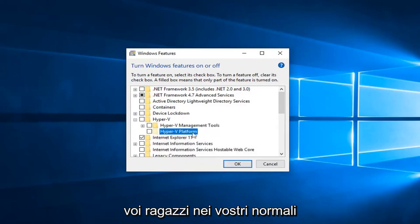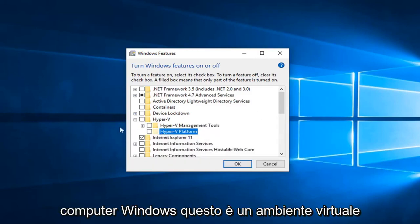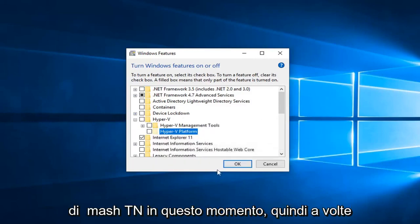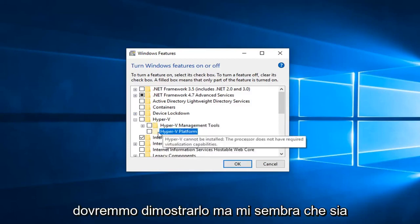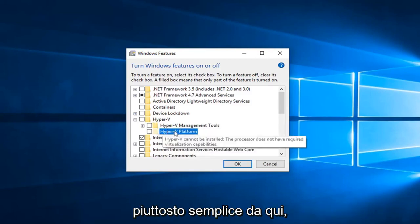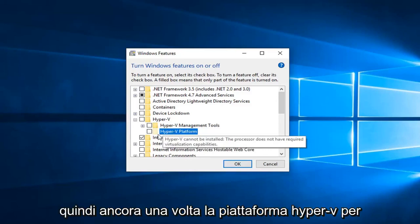If you guys are on your normal Windows computers, this is a virtual environment I'm actually in right now, so sometimes there's limitations with that to actually demonstrate. But I feel like it's pretty straightforward from here.